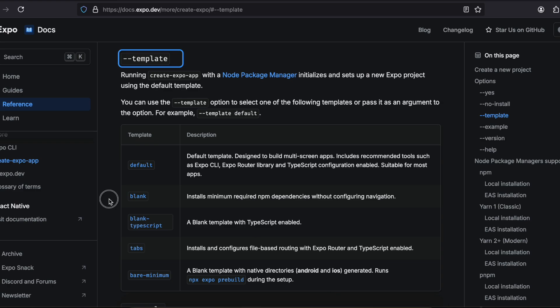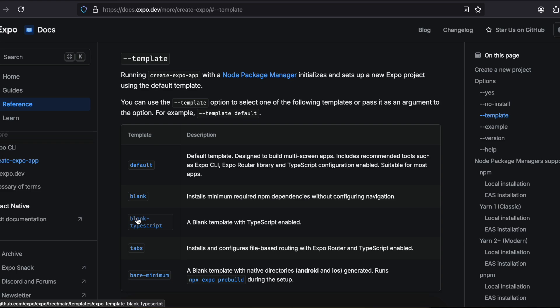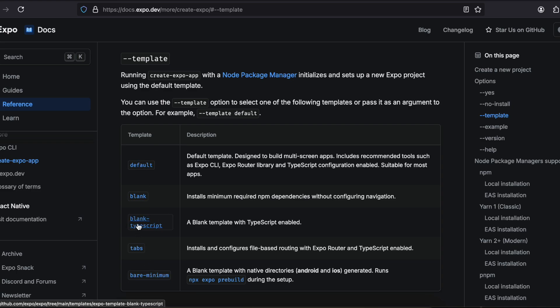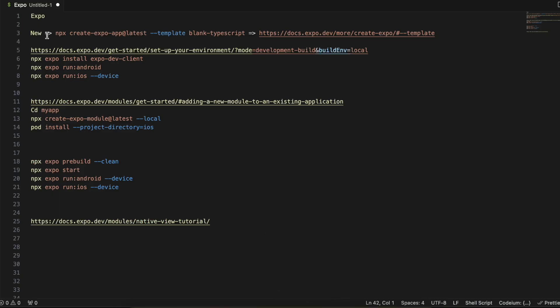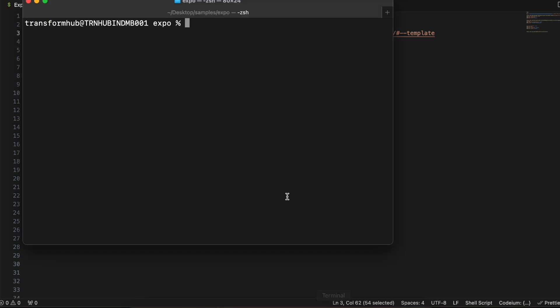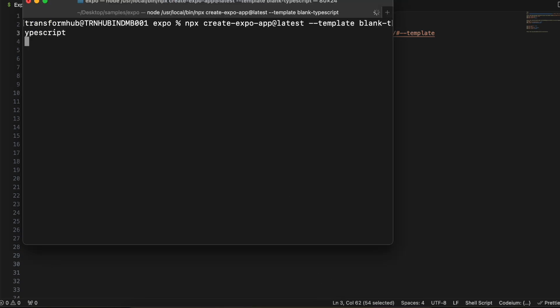Let's get started. First we have to create an Expo React Native project. I'll be using the blank TypeScript template — feel free to use whatever template you want. I'm using this one because it has very little code. Go to your workspace directory inside your terminal and run this particular command.